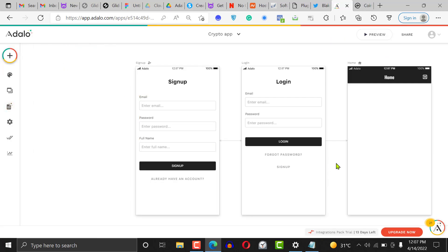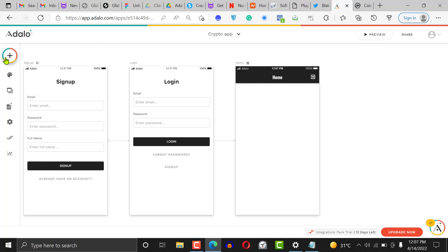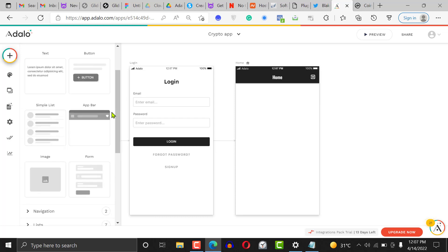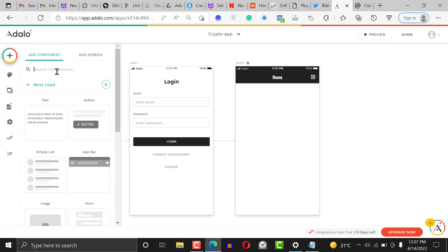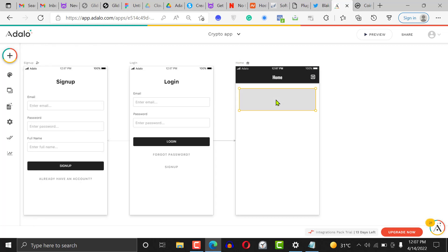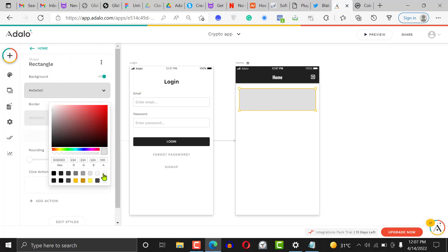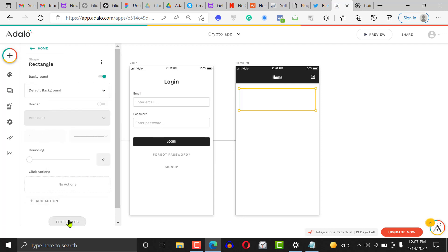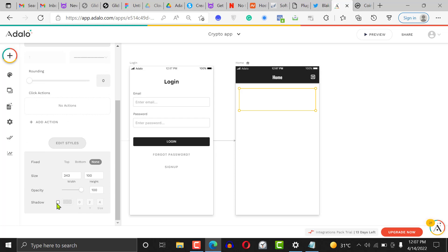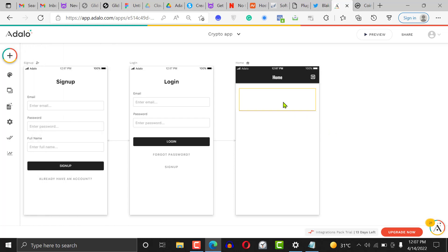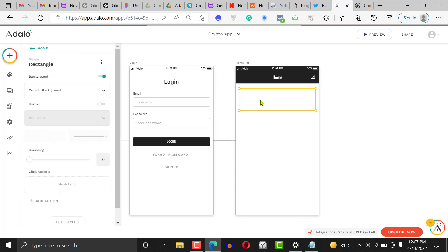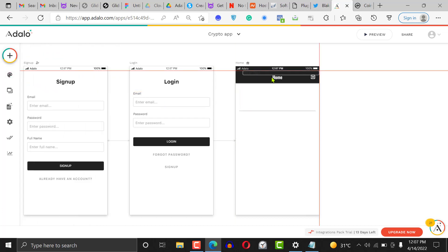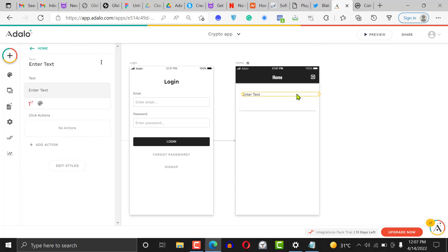Now let's go to our home page. We want to add a group and make it a list. Let's put a rectangle — it's going to be a simple application but you can modify it however you want. Change the background color to white, and to give it a nice look let's add a shadow, reduce the Y axis to 2 and the size to 1. Then add a text element for the name of the coin.